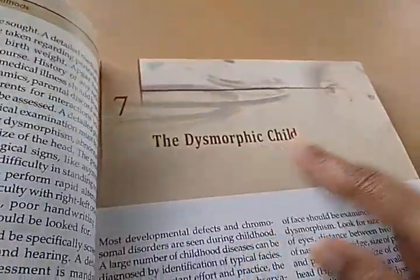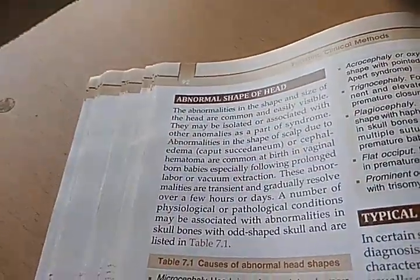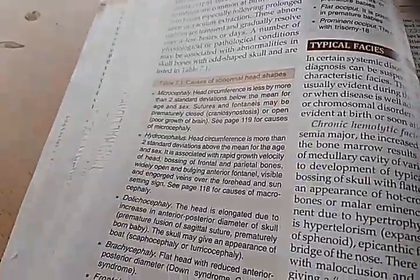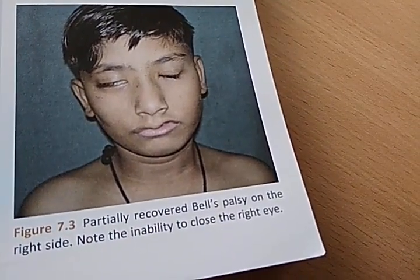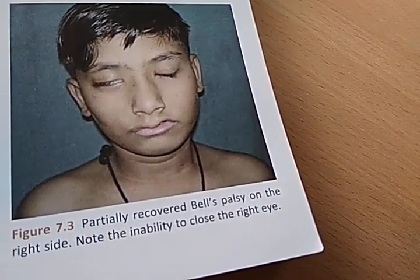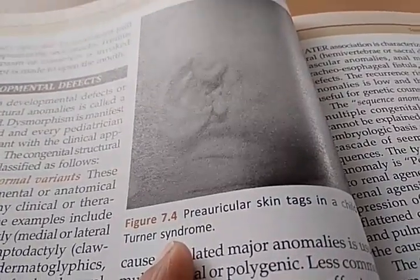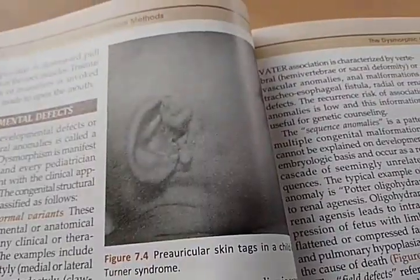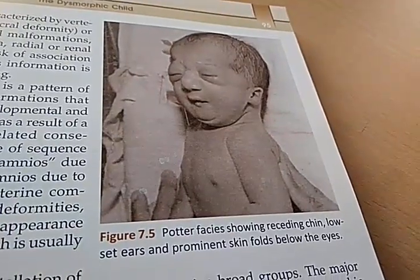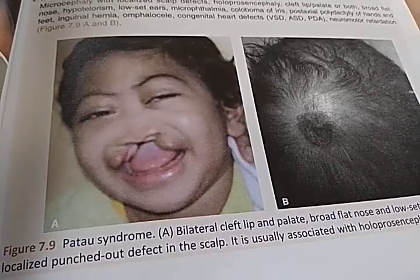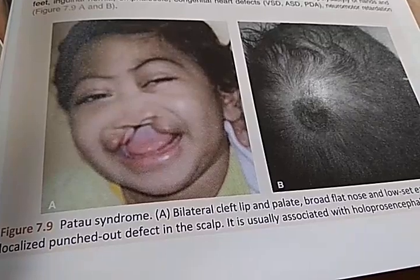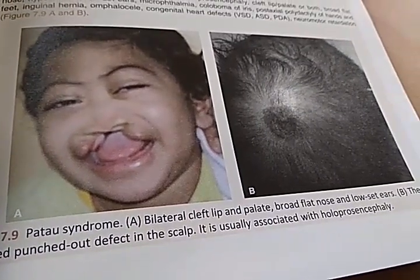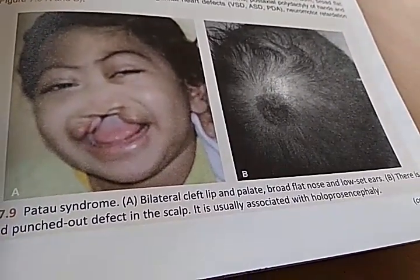The dysmorphic child chapter talks about abnormal head shapes, facial dysmorphism, and the parameters to look at in the face. They show a partially recovered Bell's palsy, pre-auricular skin tags, Potter facies, and Patau syndrome with bilateral cleft lip and palate along with many other features.